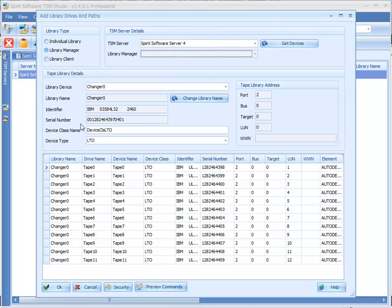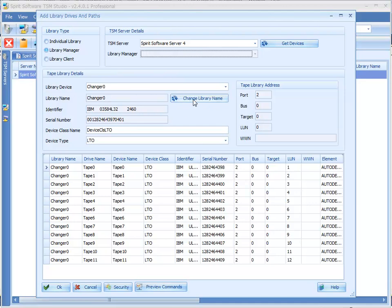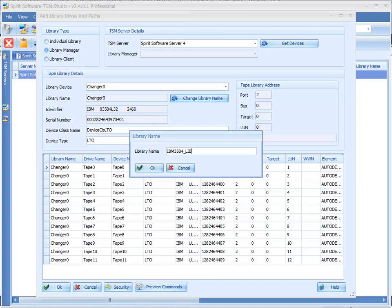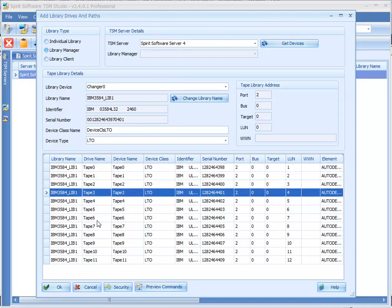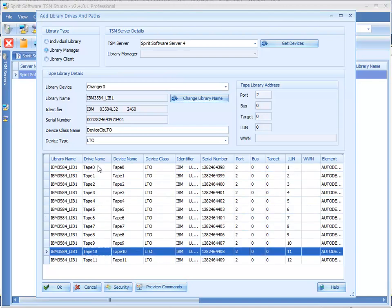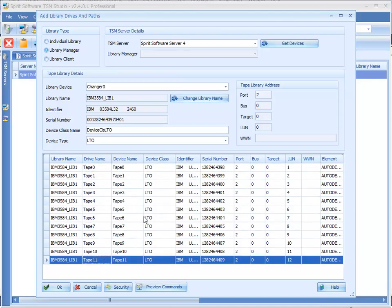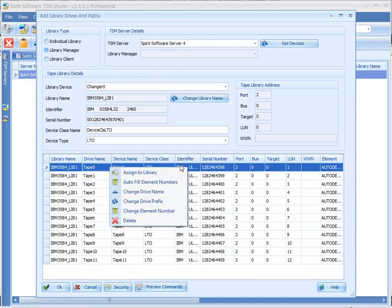So as you can see here from this identifier we've got an IBM 3584 library and it's given it the default name of changer0. So we'll just give this a more meaningful name and you also see down here all these drive names are called tape0 to tape11 so we'll also give those names a bit more meaning.